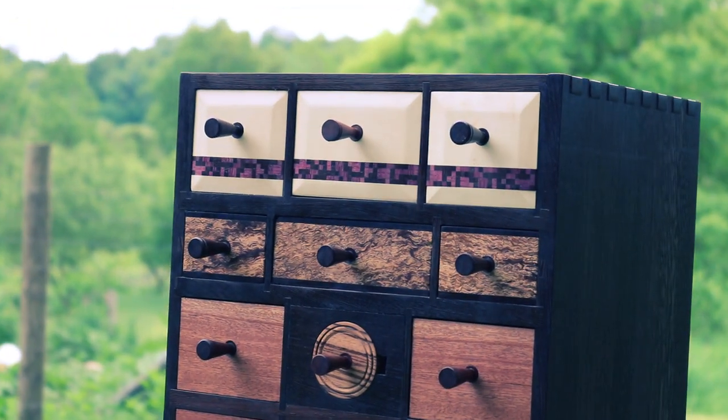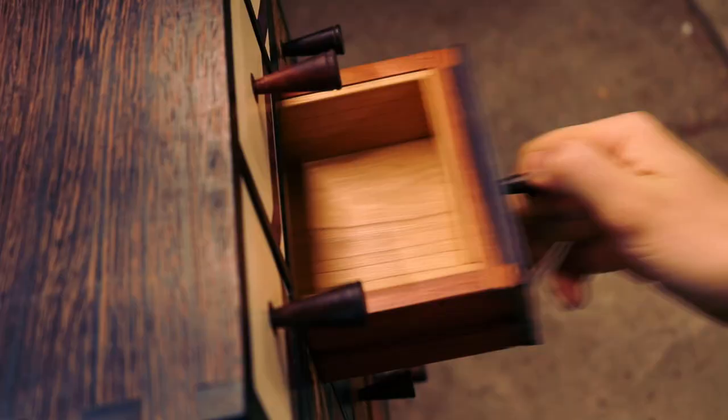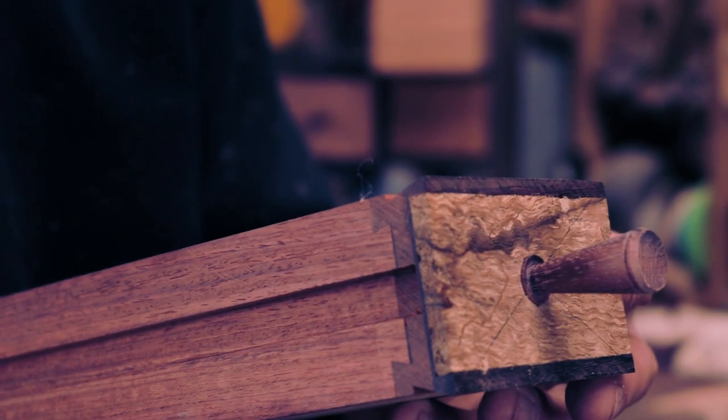Once all 17 drawers are unlocked and all six feet are found and put in place, the final compartment will be unlocked.